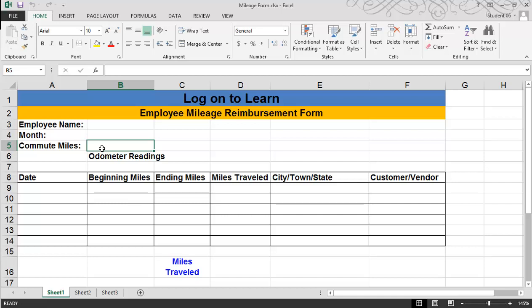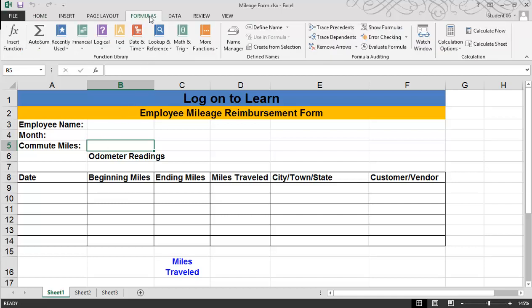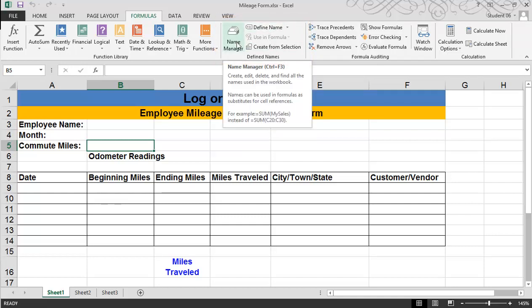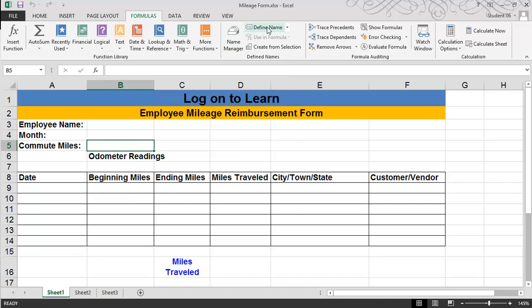The first cell I want to name is B5, and I'd like to name it Commute Miles. So you need to click in the cell or range of cells, go up to your Formulas tab, and under the Formulas tab in the Define Names group, here you can define a name, or you can go to the Name Manager where you can create a new name, edit, or delete an existing name. So I'm going to go ahead and click on Define Name.